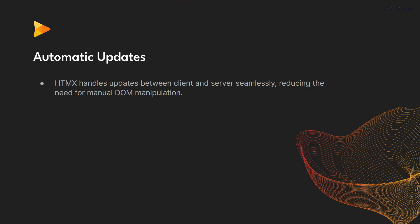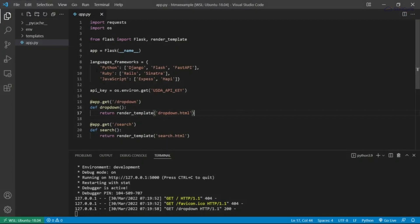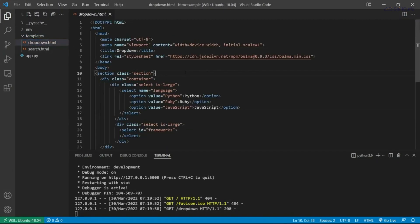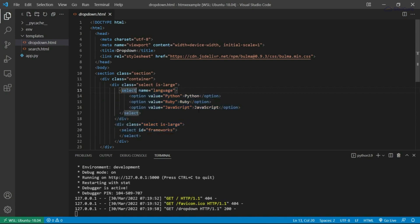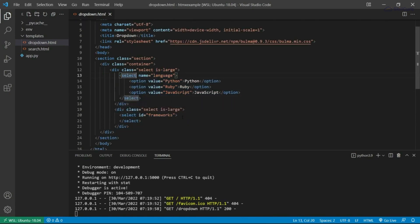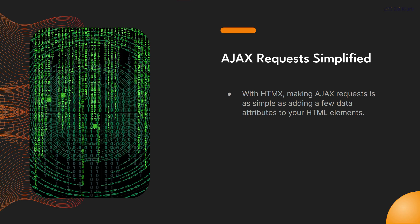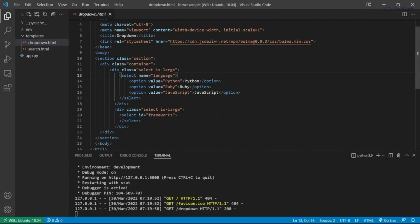htmx handles updates between client and server seamlessly, reducing the need for manual DOM manipulation. Making AJAX requests is as simple as adding a few data attributes to your HTML elements.